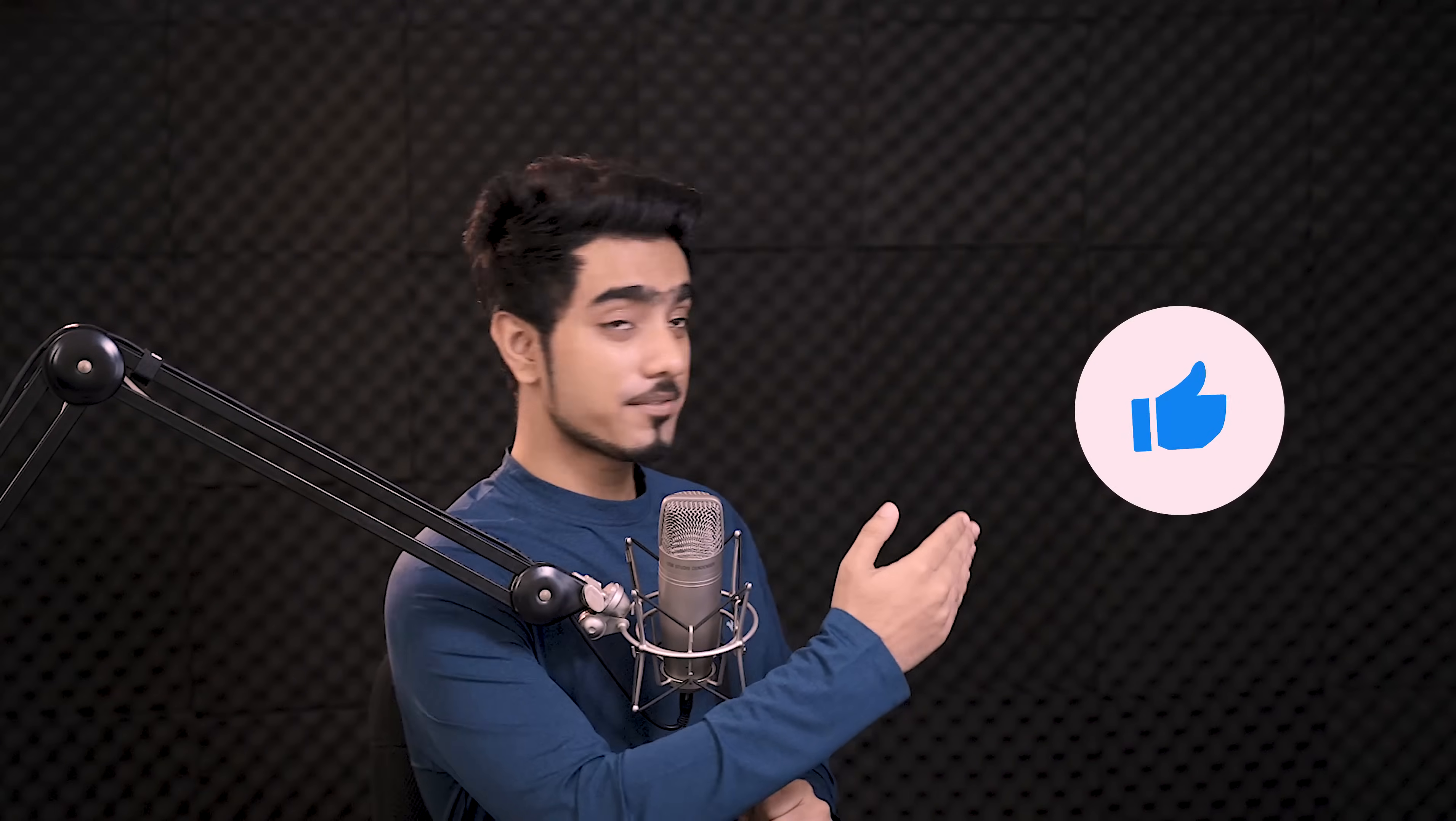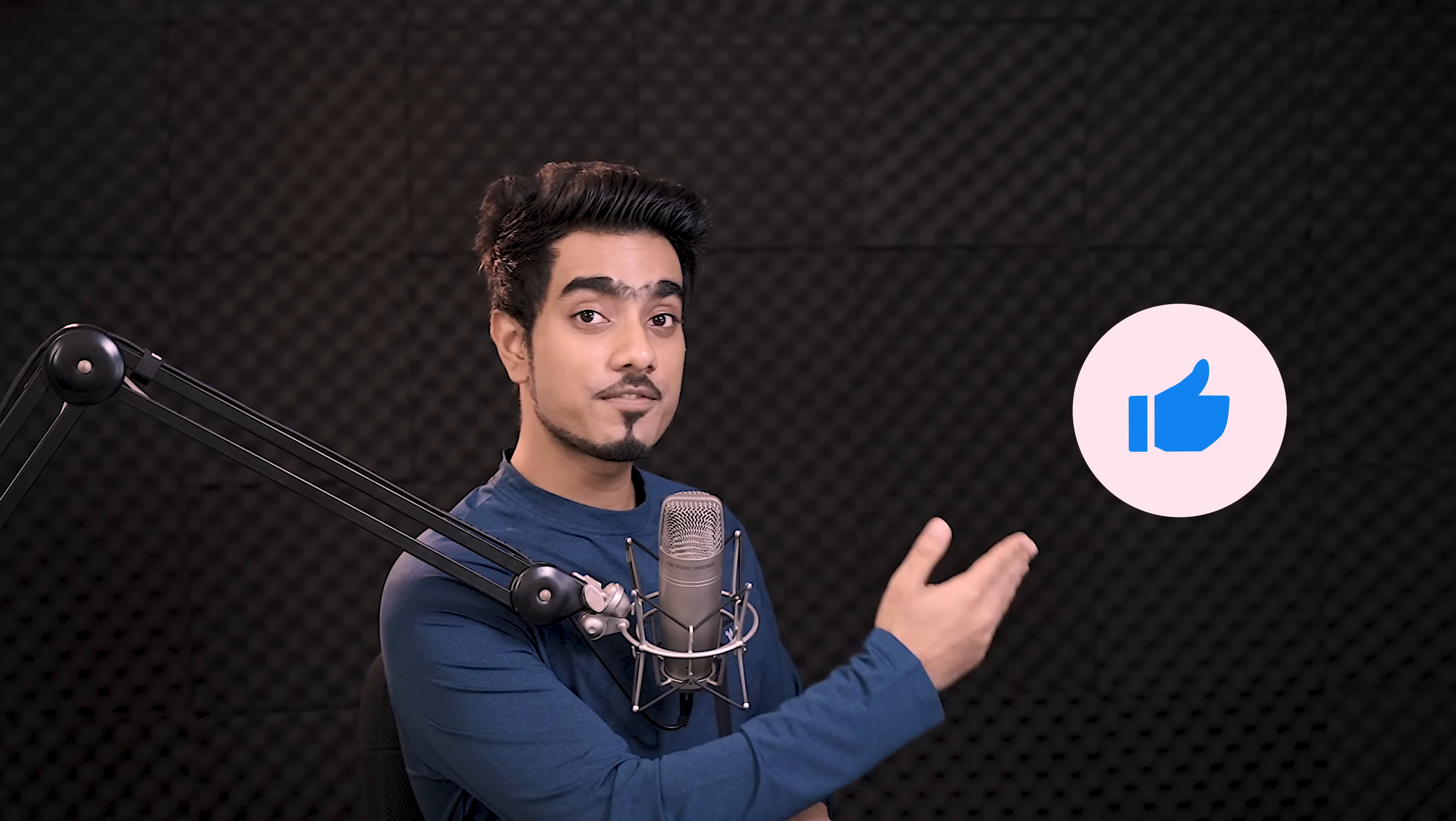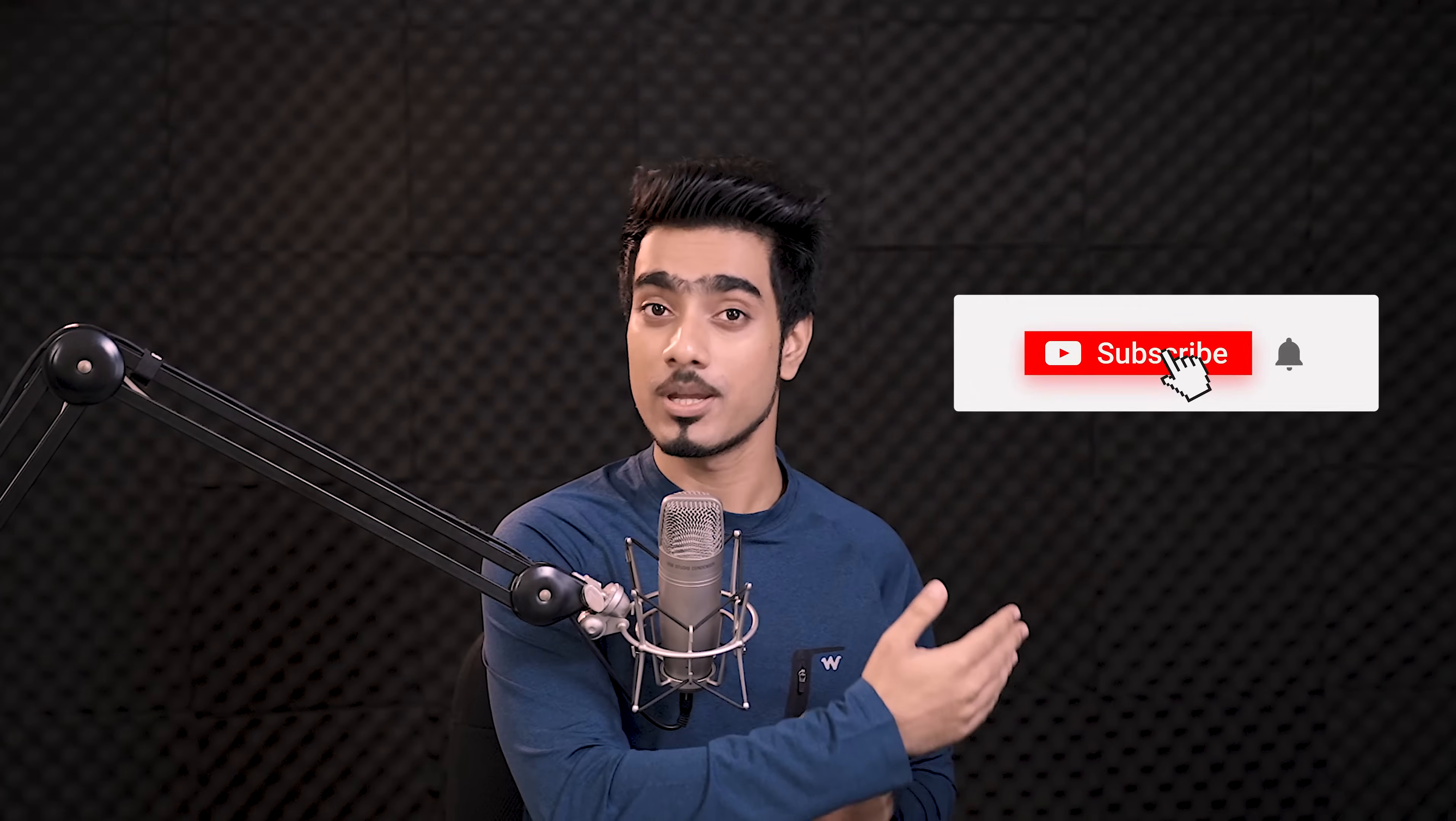I hope this video helped you and if it did, make sure to give us a like and also don't forget to subscribe and ring the bell so that you don't miss any other future tip, trick or tutorial. Thanks so much for watching. I'll see you guys in my next one. Till then, stay tuned and make sure that you keep creating.